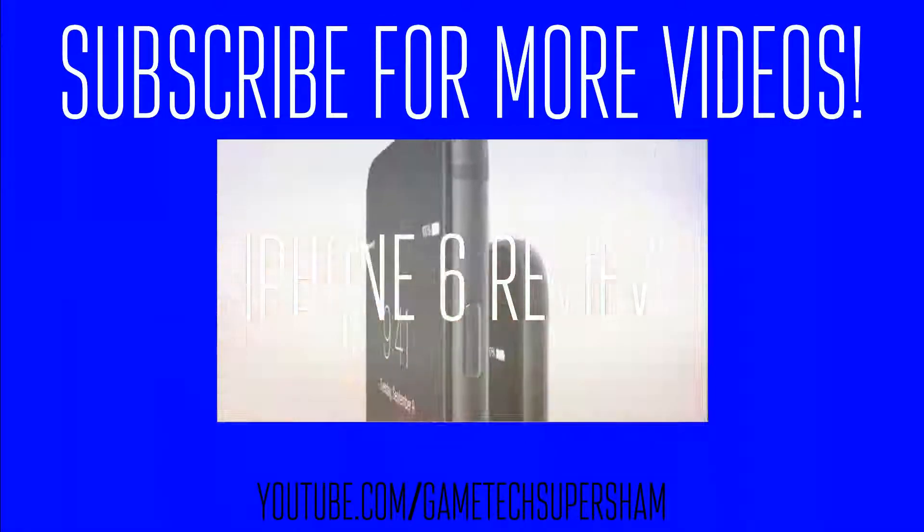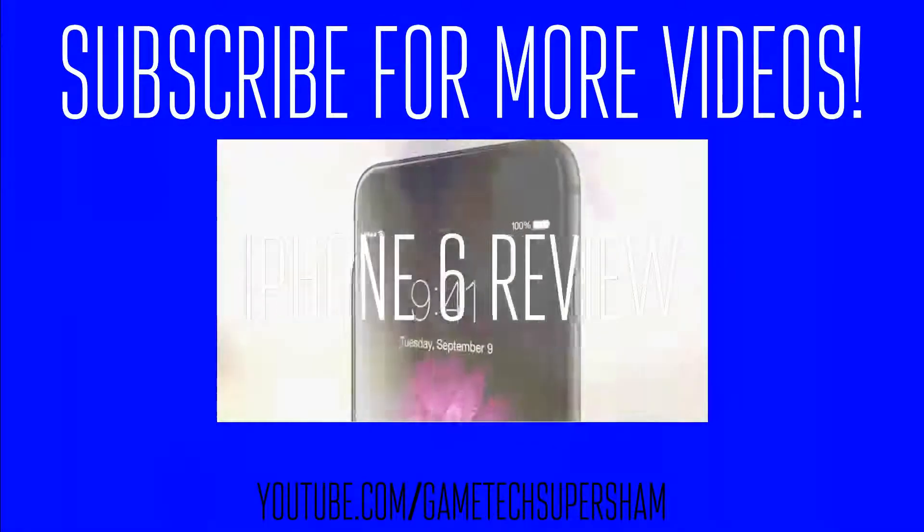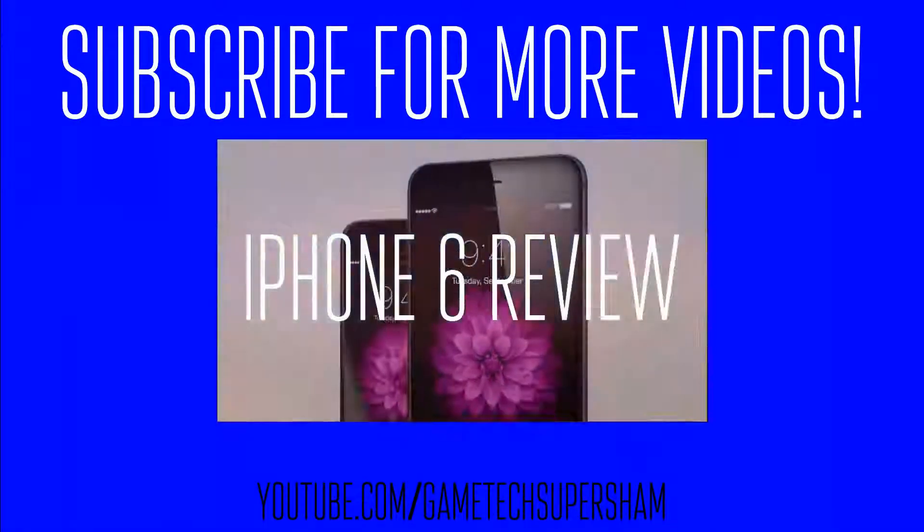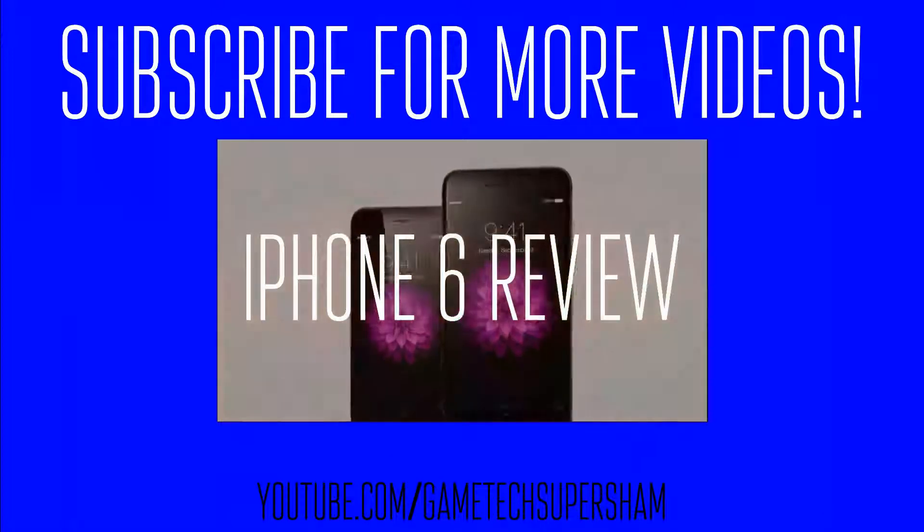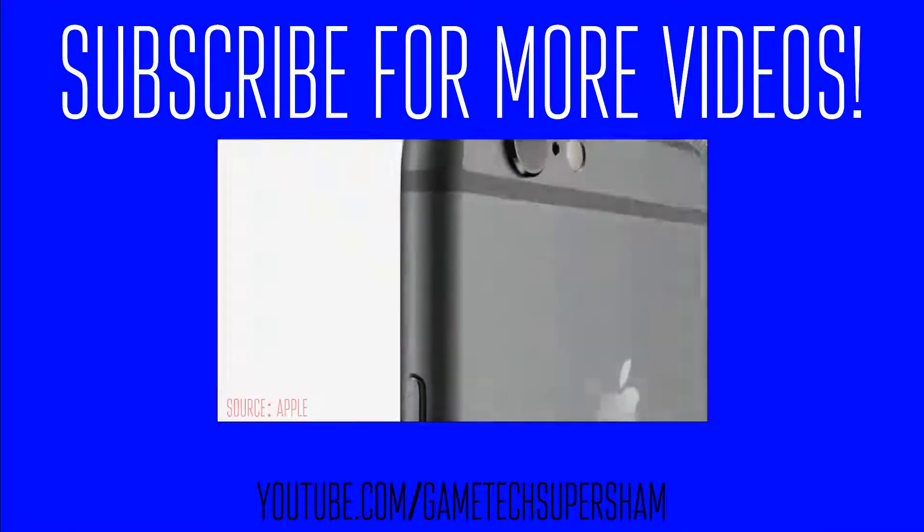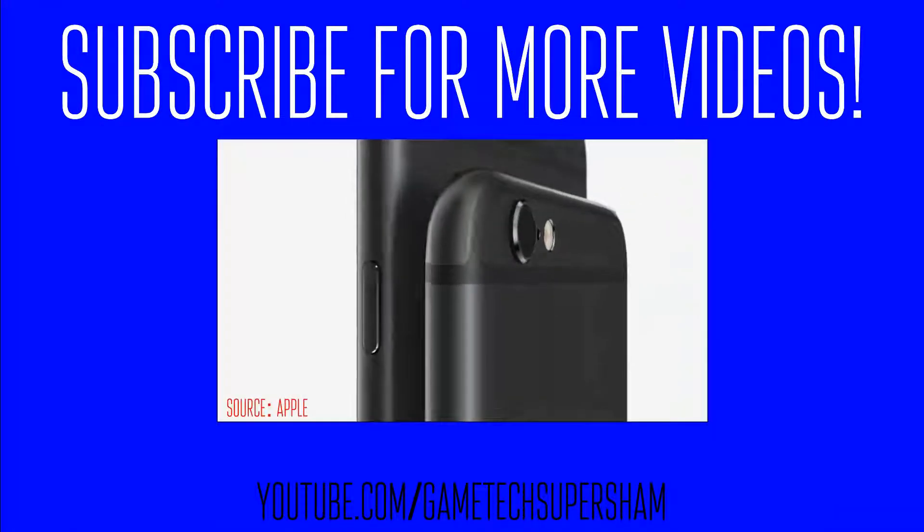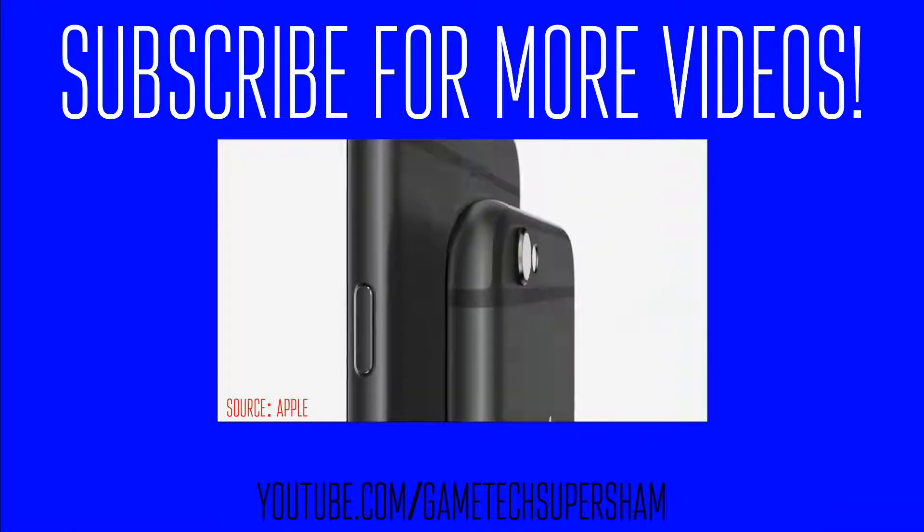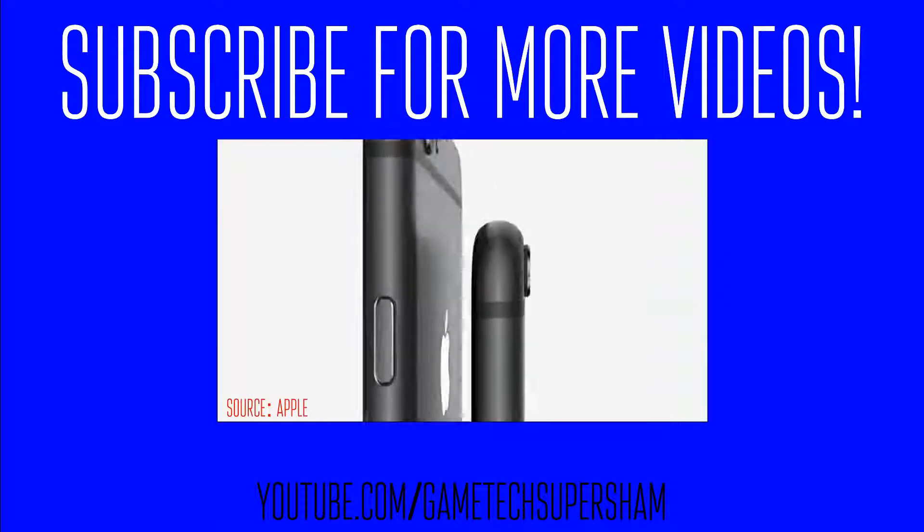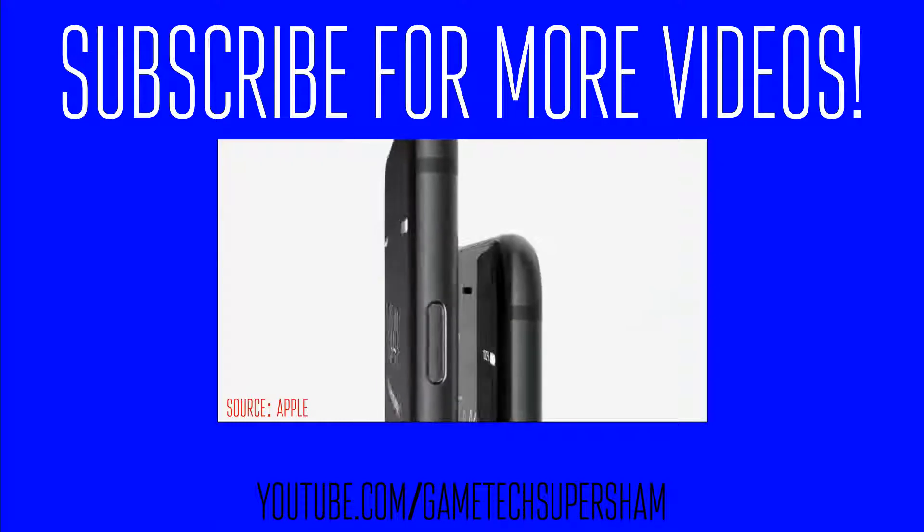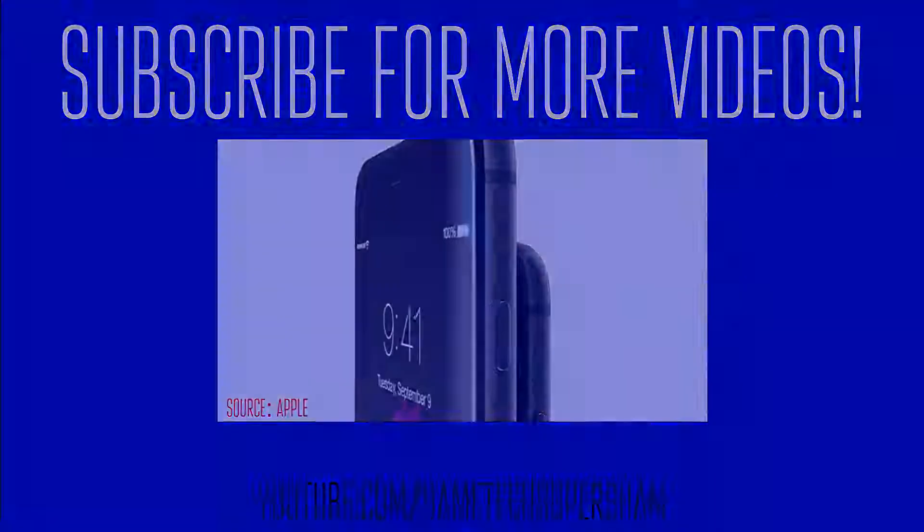Hey guys, this is GTSS, and this is the iPhone 6 review. So the first thing to know about the iPhone 6 is the design is controversial. There are some weird radio bands on the screen.